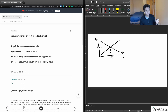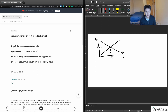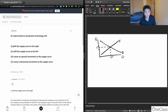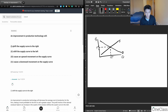The only thing that causes movement along the supply curve is a price change. Any other change in a determinant of supply that is not price is going to result in a shift. Because a technology improvement is not a price change, answer choices three and four are not correct — those refer to movements along the curve.